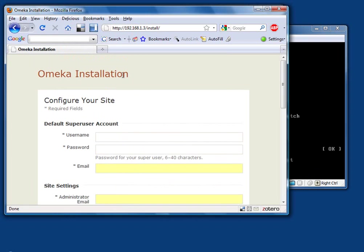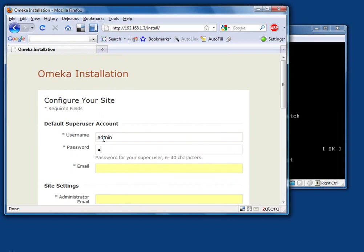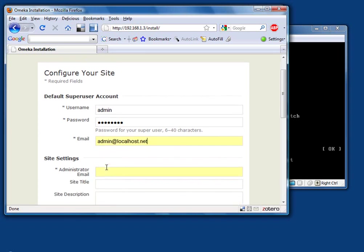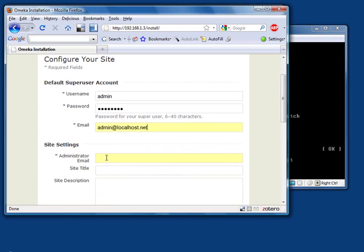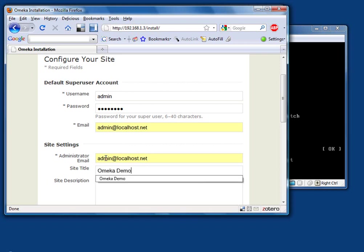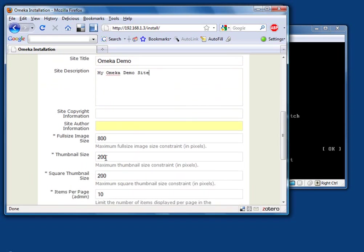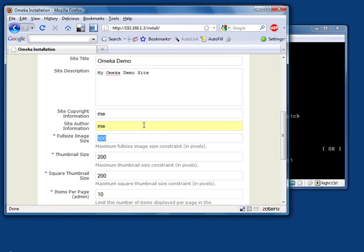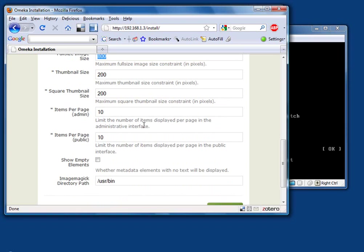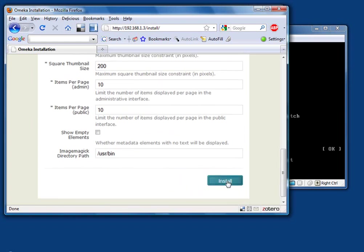So we need to give a super user account. That's the admin account. And I'm going to suggest we just do admin and password. You can use something else if you want, but write it down. Even though we don't have email running on this demo system, we need to provide a default email address. It's a mandatory field. I'm going to run admin at localhost.net. Just make up a valid email address. Same thing for administrator email. For site title, I'll make a demo. For site description, keep on going down here. You can put in some copyright information if you want. I would leave these image values alone unless you know right now that you want to change them. Show the empty elements. You can always come back and change these things later. Go ahead and click install.